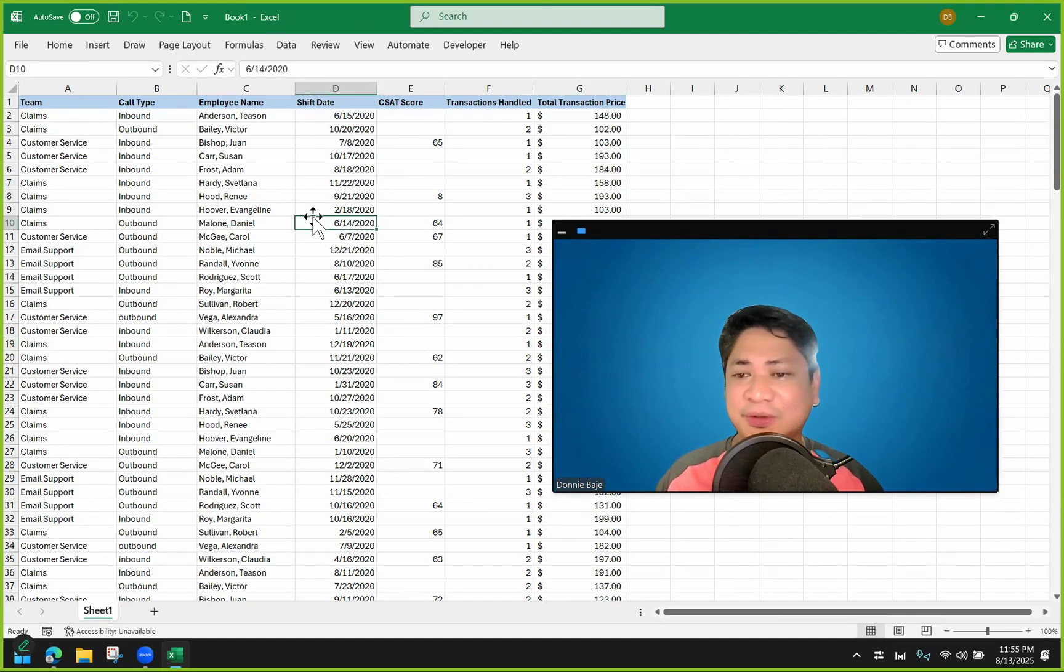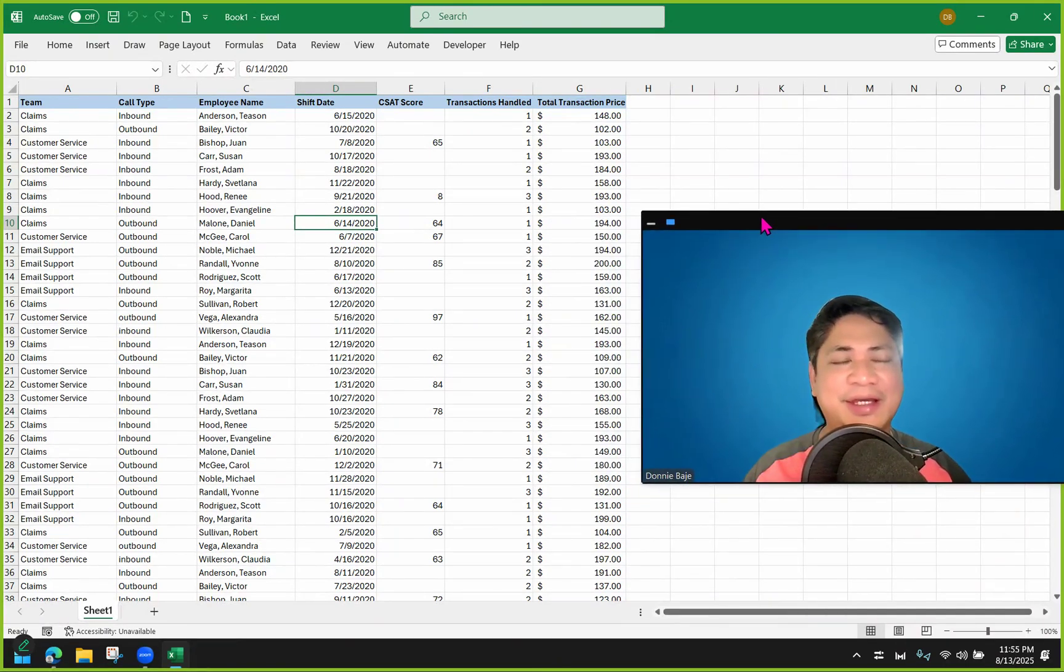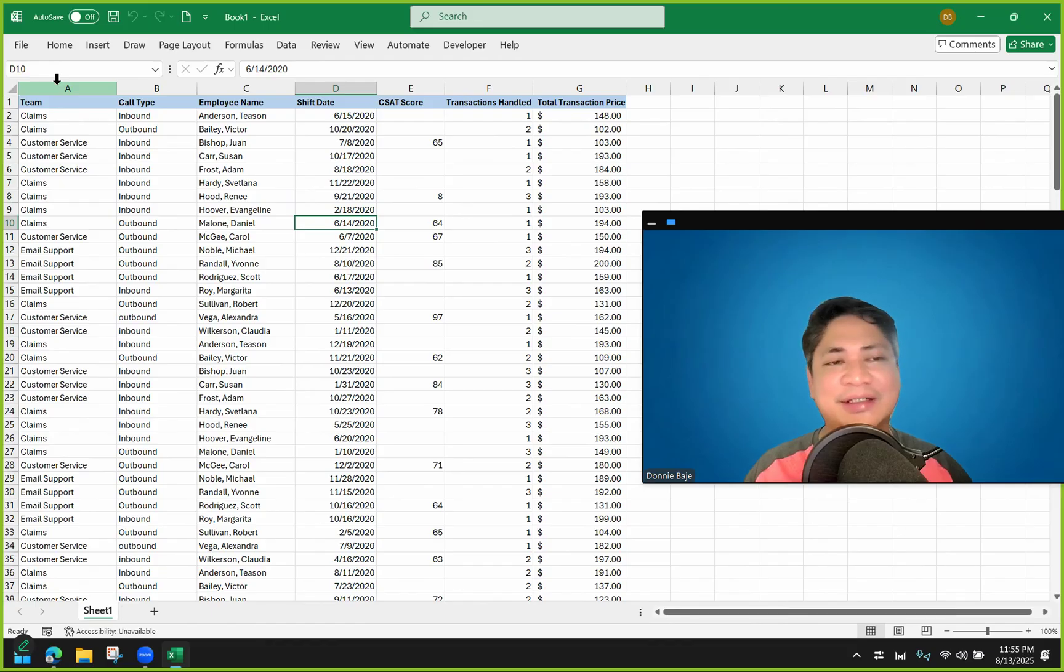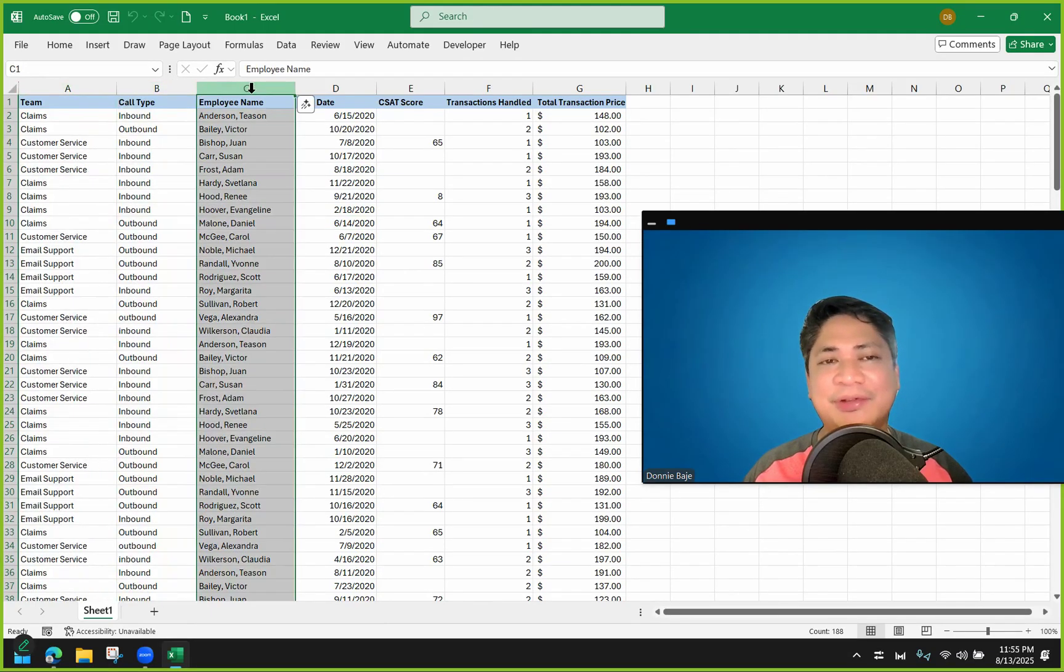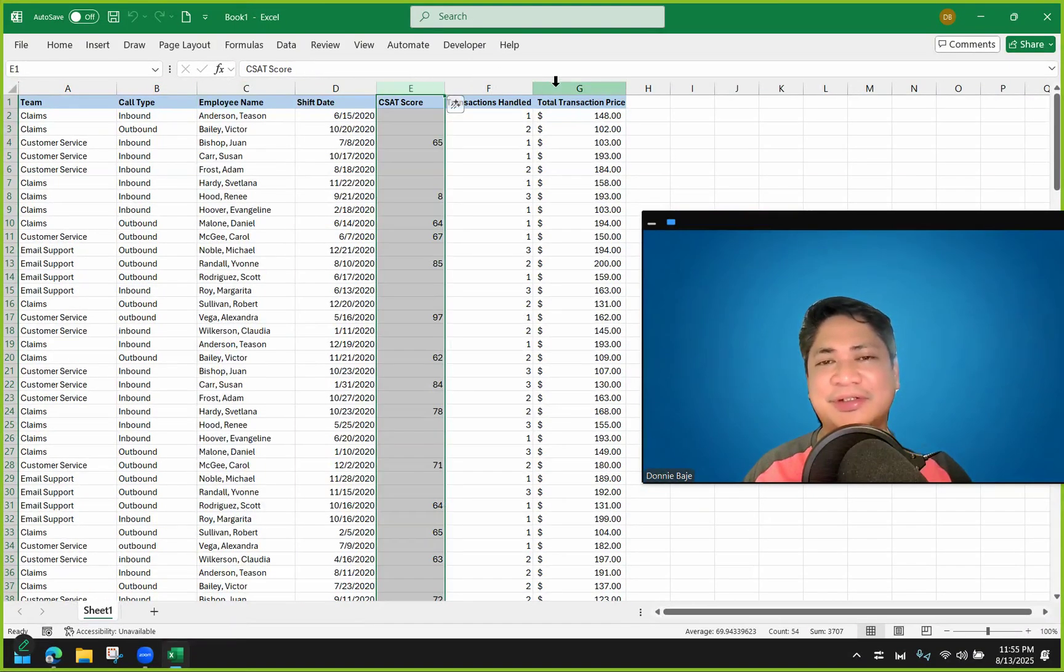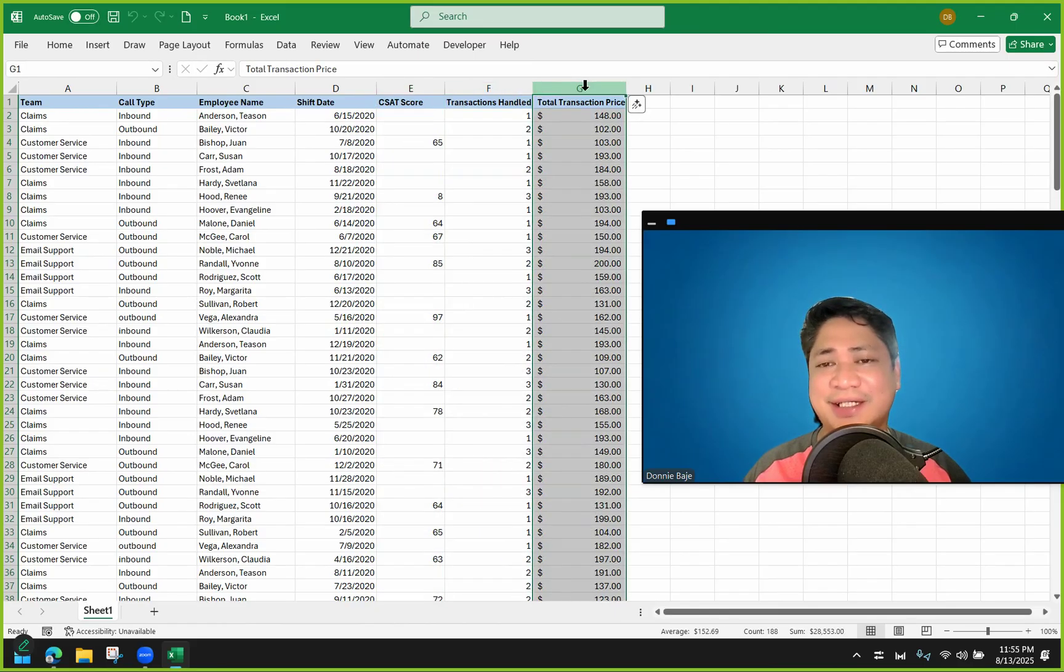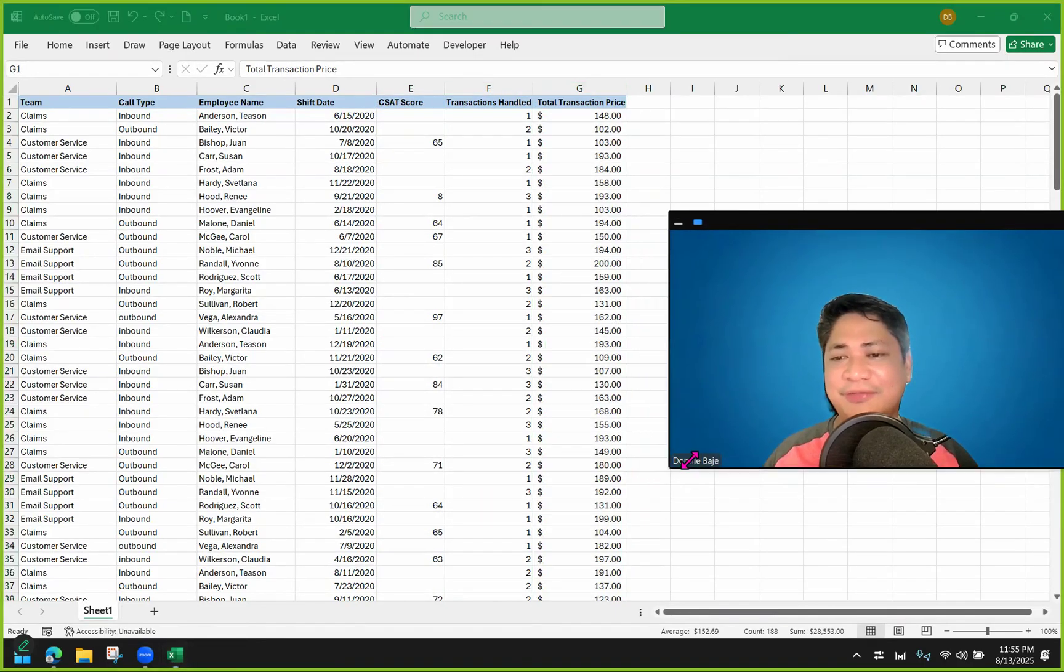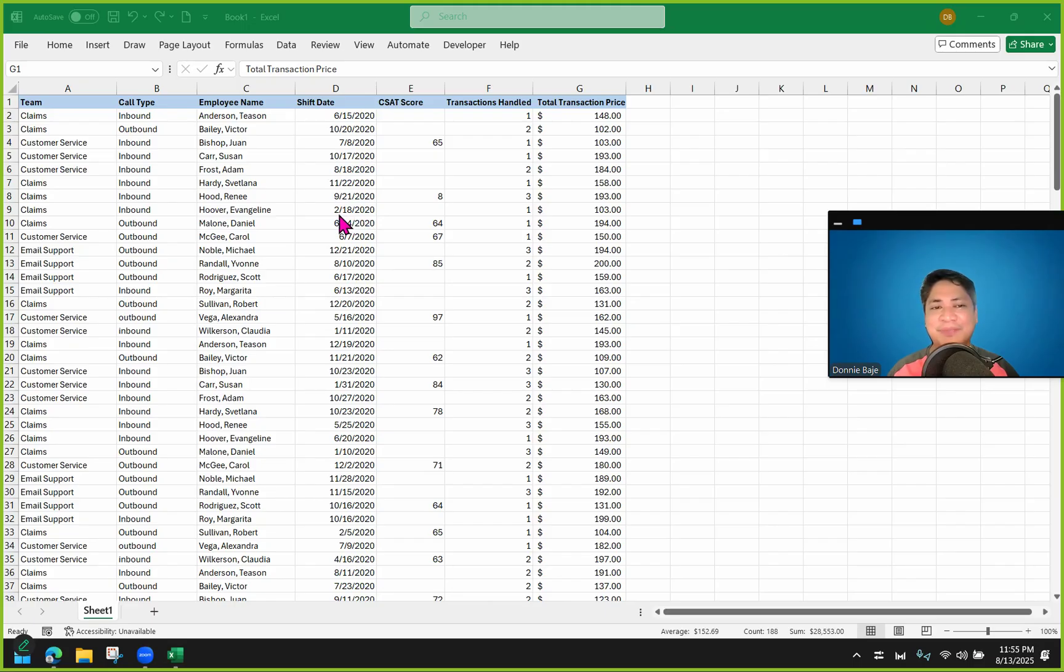So to start, let's do this right away. I have this data over here and in my data I have fields like team name, call type, employee name, CSET score, transaction scandal, and total transaction price. And to start off with this video, let's first review how to create a basic pivot table.